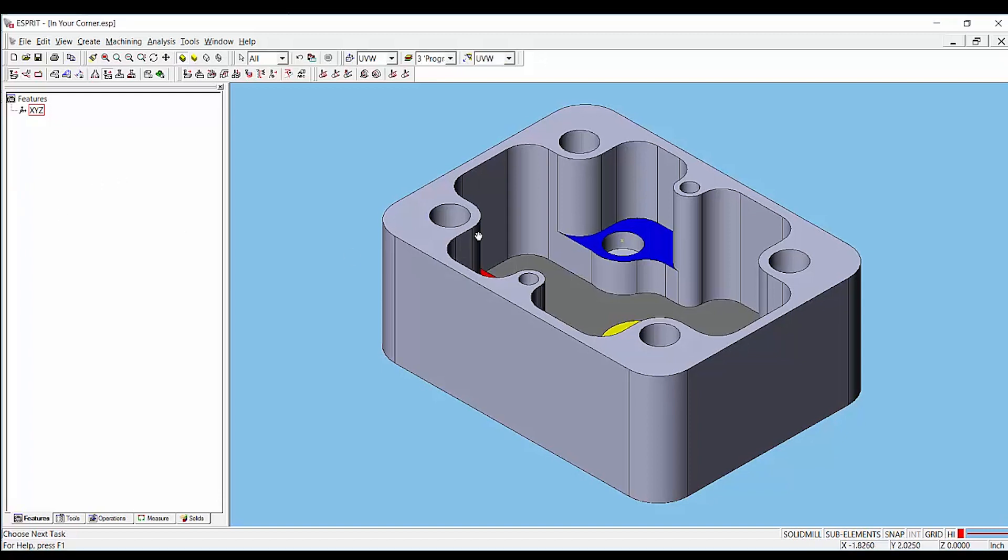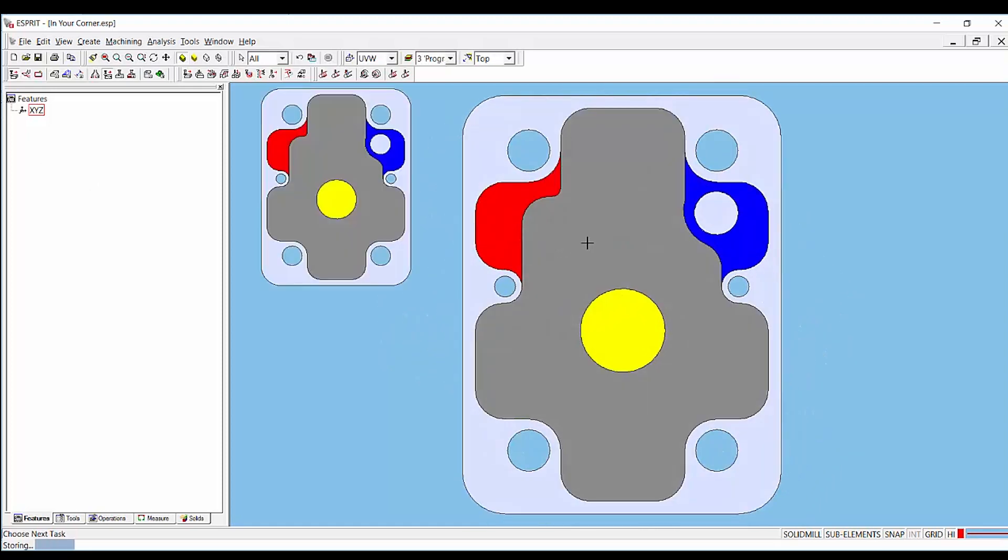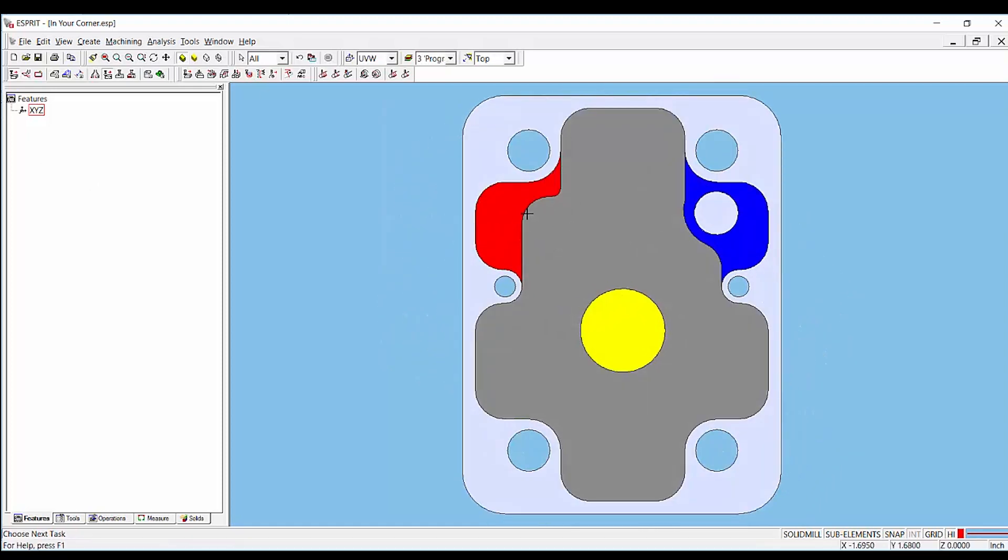Here we have a part that contains four different Z levels within a pocket as denoted by the red, blue, yellow, and gray sections.